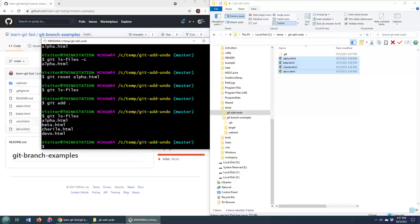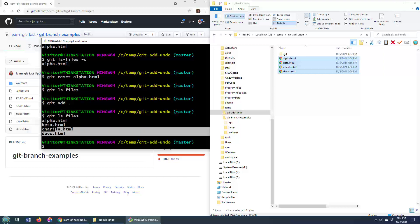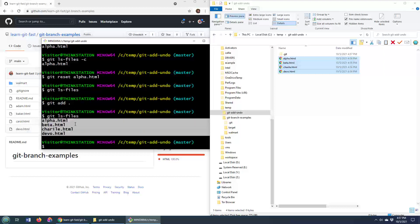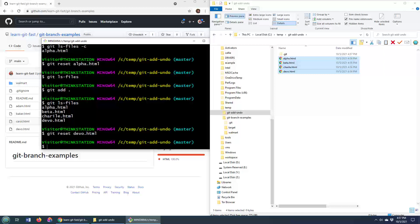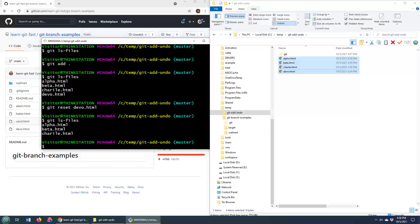If I wanted to remove just one, I could do git reset devo.html. Git ls-files will now list everything but devo.